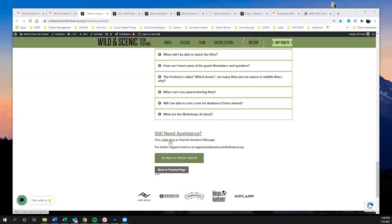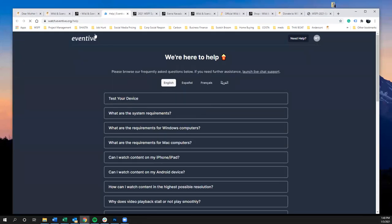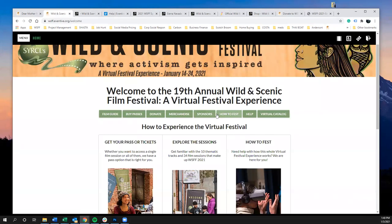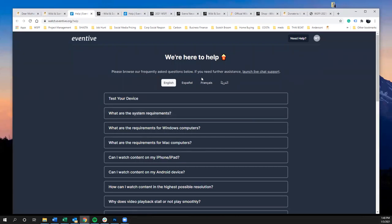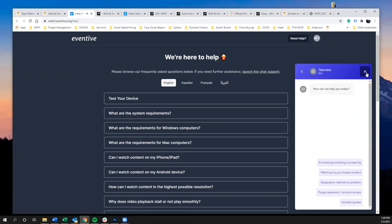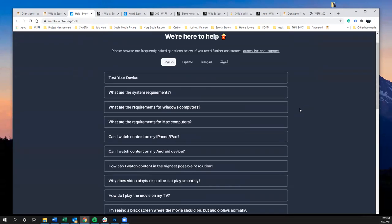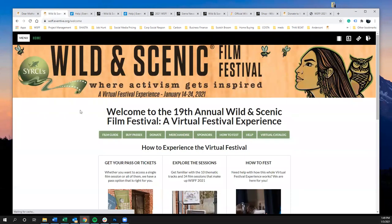For help with streaming or casting to your TV, you can click to go to the Eventive help page, which is also linked from the welcome page via the Help button. This takes you to Eventive's Frequently Asked Questions — a great resource for setting up your system to view the festival on a variety of equipment. It's supported in multiple languages, and you can also launch their live chat support to talk directly with Eventive about any issues.